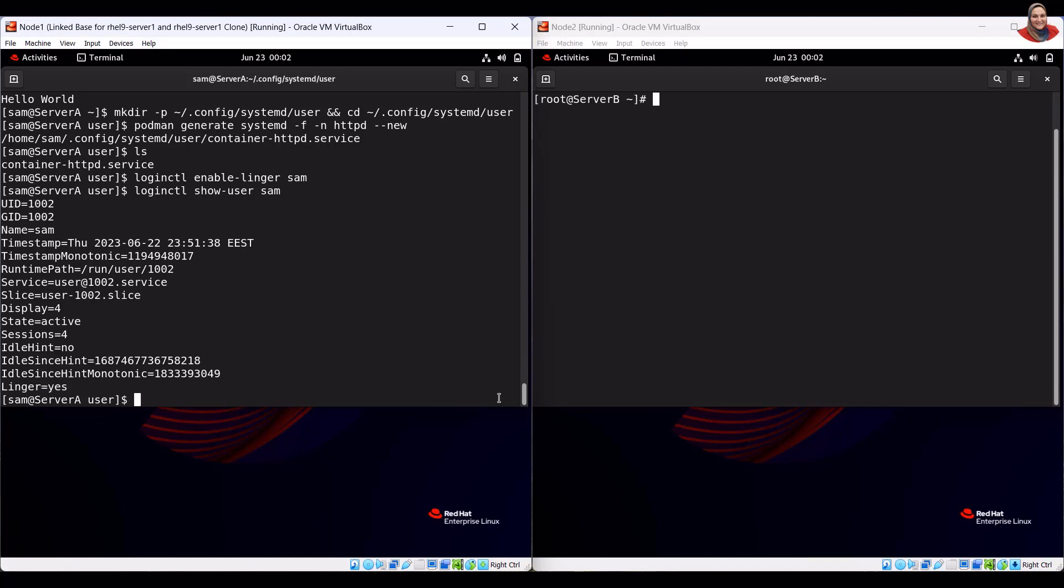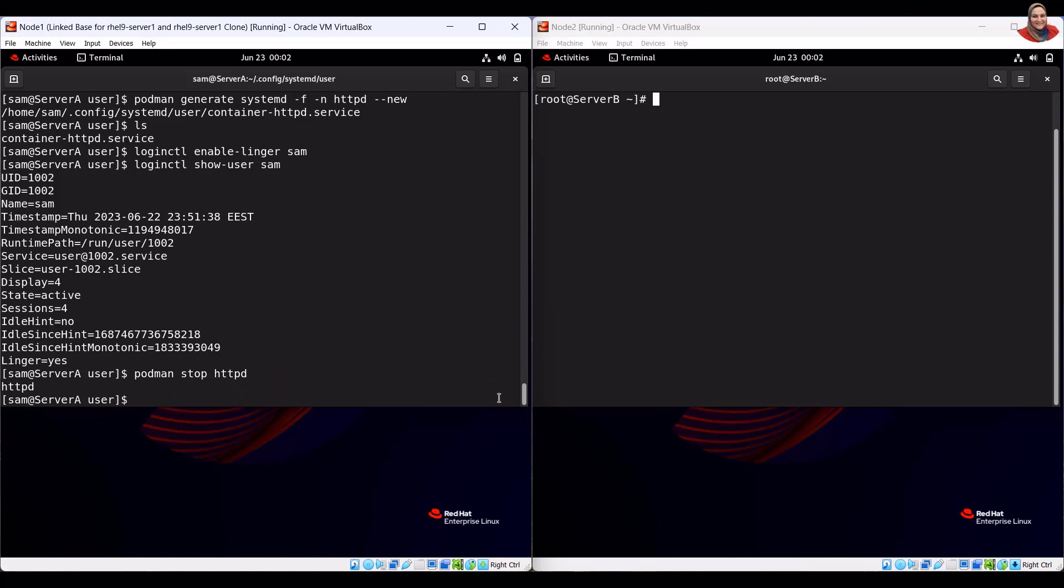To stop the httpd container, run the podman stop command. To verify, run the container list command.